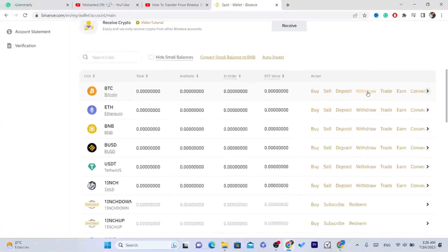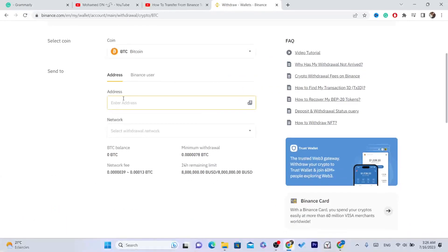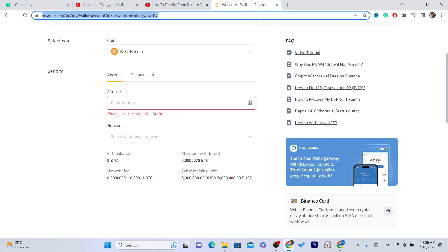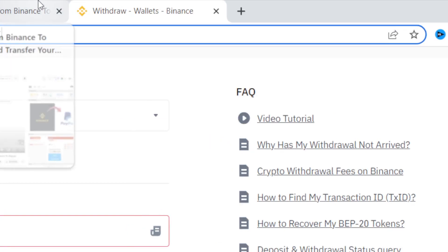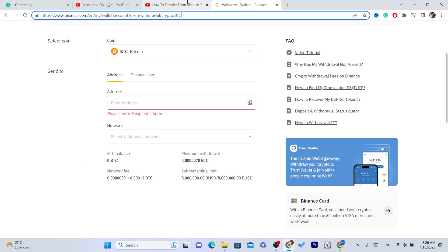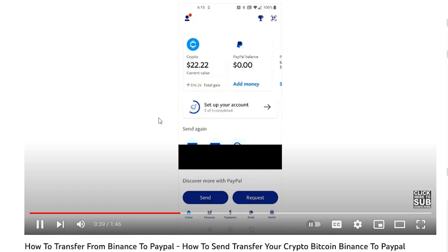For example, if you want to transfer Bitcoin, click on Withdraw and enter your wallet address from PayPal. You need to go to PayPal to get that address. I don't currently use a PayPal account on my phone, but I found a video to show you how to get your PayPal wallet address.